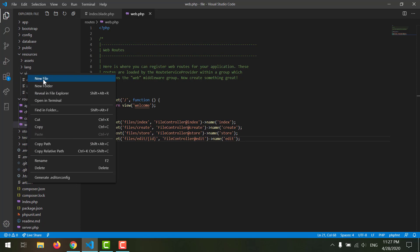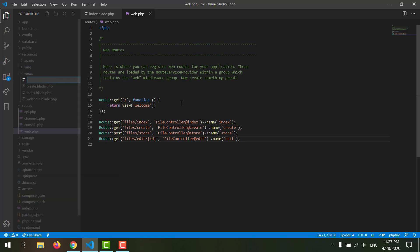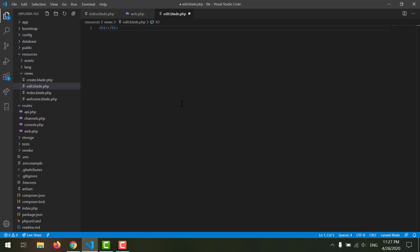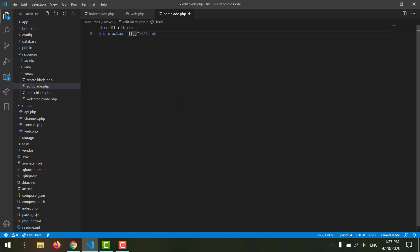Save it. Now let's create our edit view by right-clicking and creating a new file, naming it edit dot blade dot php. Here we want to first show 'Edit File', and then we need a form whose action should be a route that goes to update.